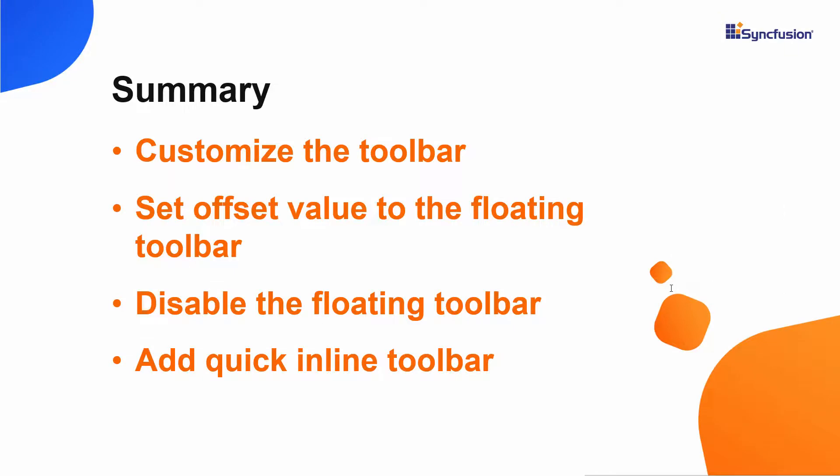In this video, we have seen how to add toolbar items and customize a toolbar in the Syncfusion React rich text editor. We have seen the different types of toolbars and how to add a quick inline toolbar.